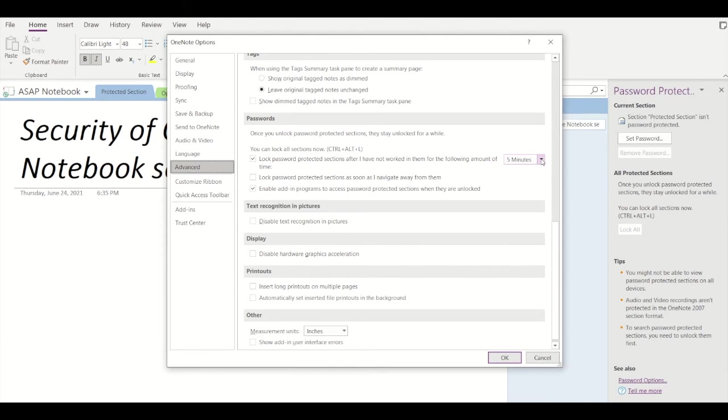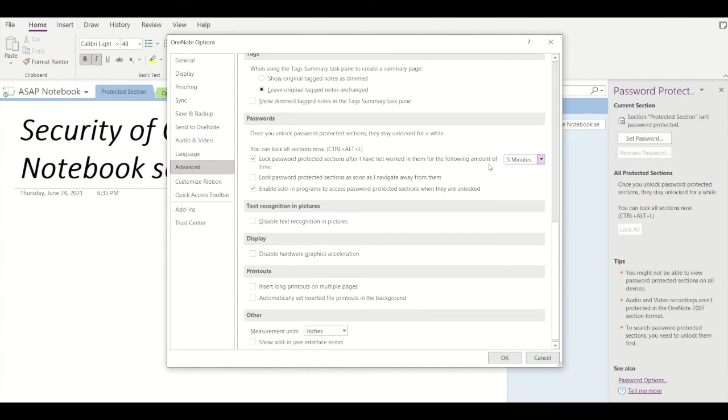You can see there are a lot of options like one minute, five minutes, fifteen minutes, half an hour, or even an entire day. You can select the time period of your choice. Below there is one more option...